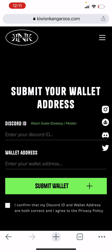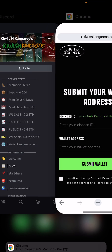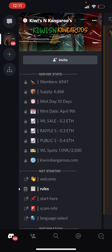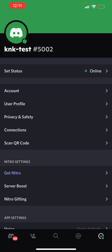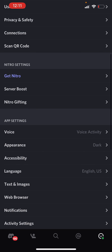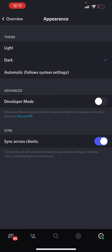So how to do it: you need to jump over into the Discord app. You then come down into settings with the bottom right hand icon. You scroll down into appearance and developer mode here. You just need to select it as on.